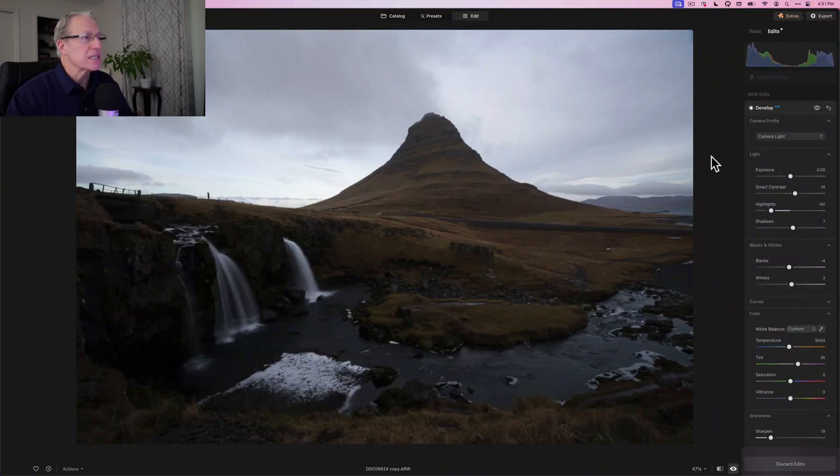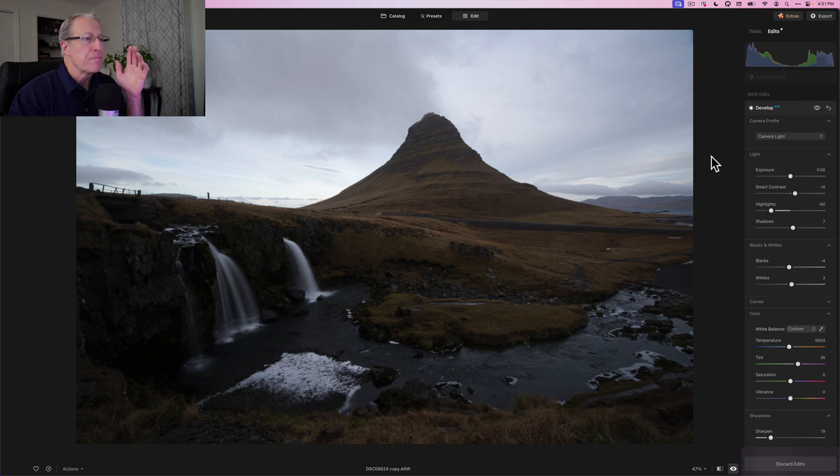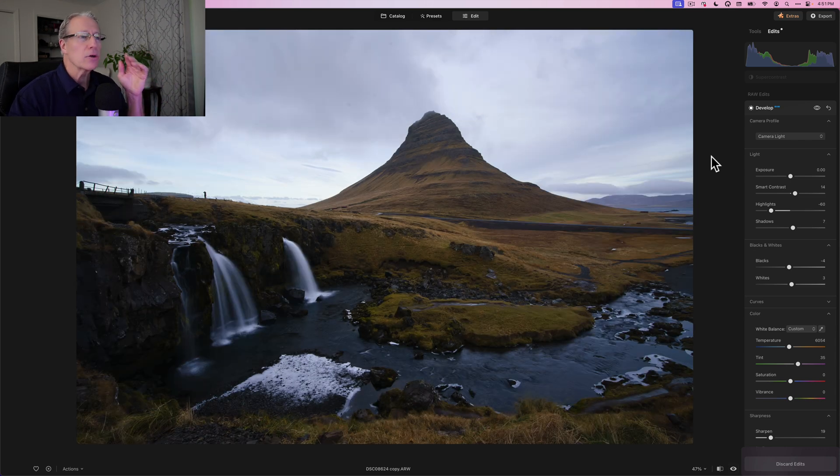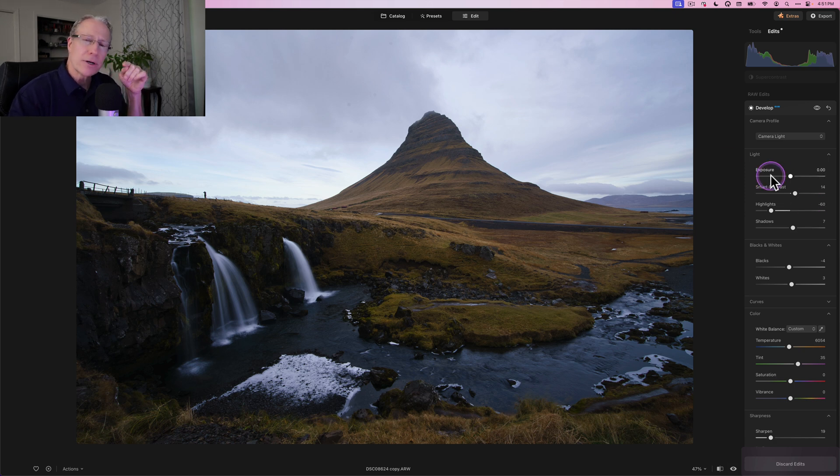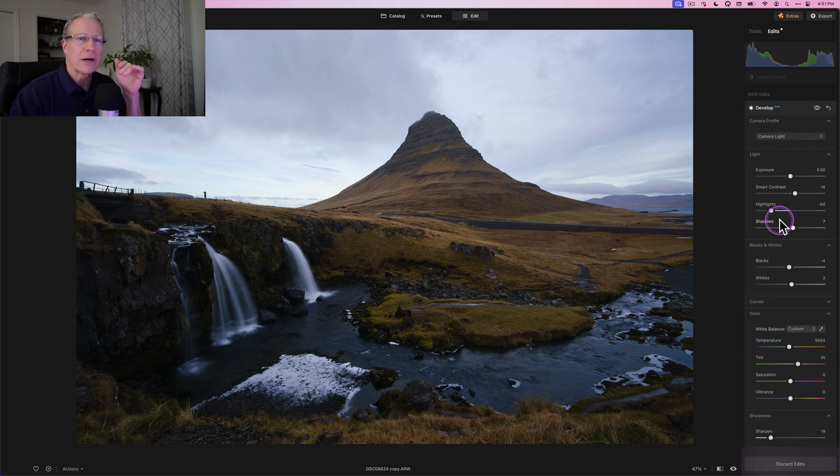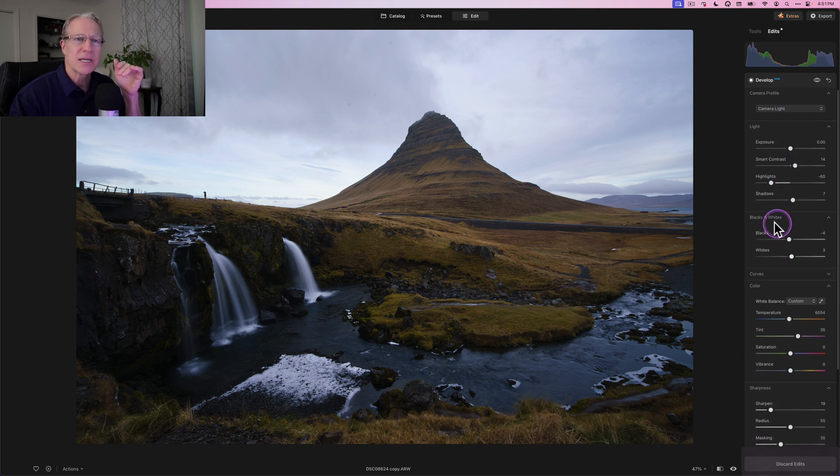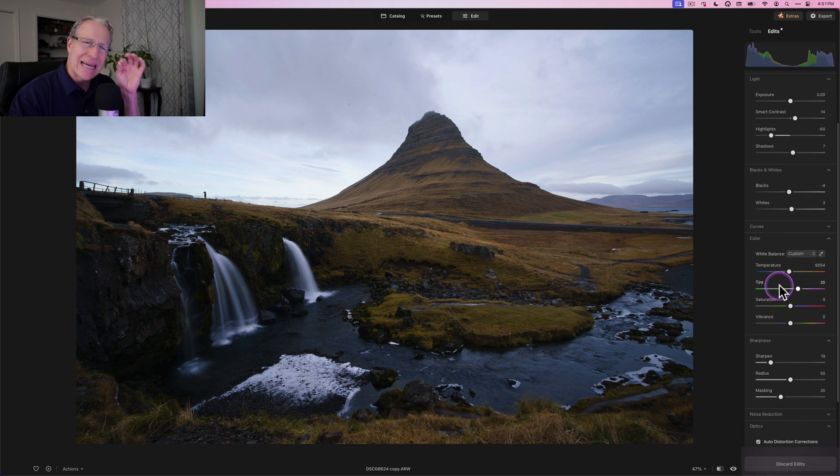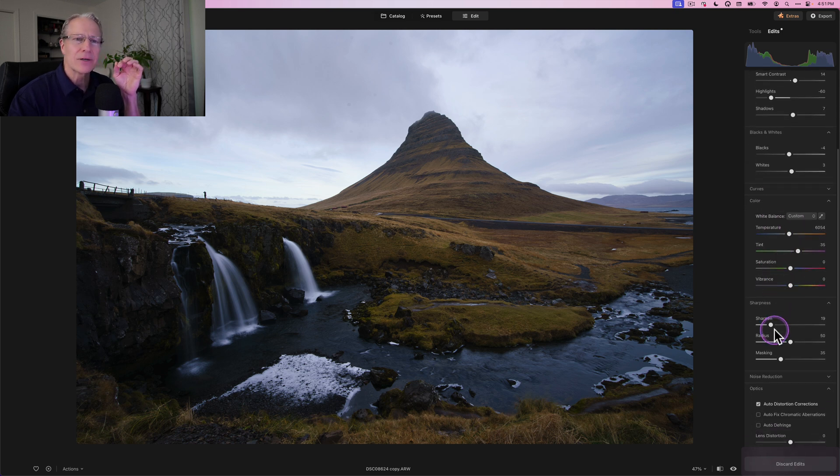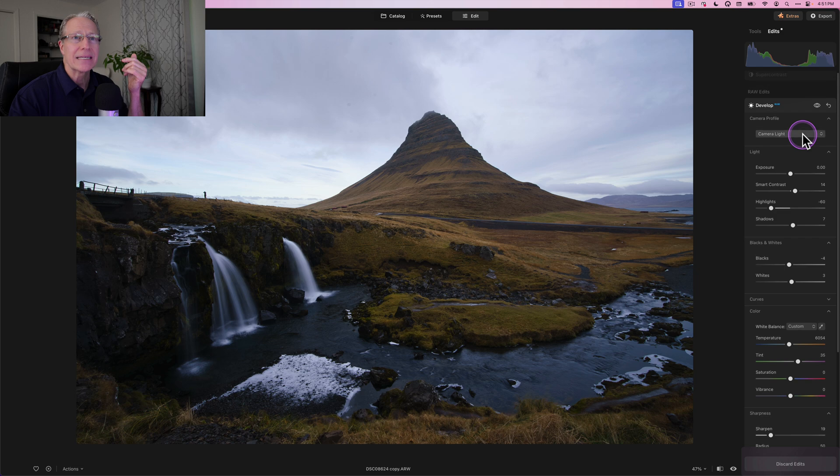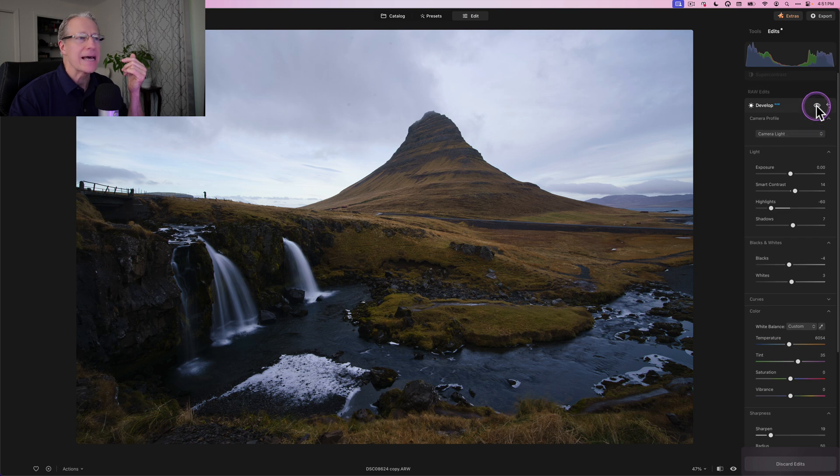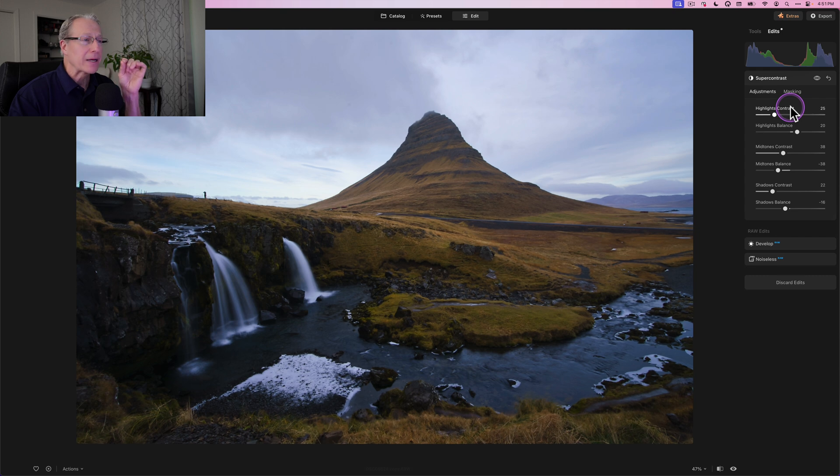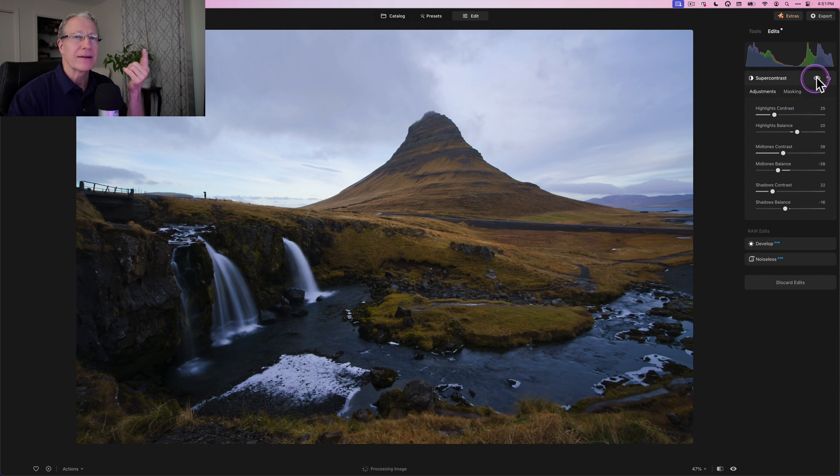So that is what the base image looked like. Raw file straight out of the camera, unedited. It currently looks like that. And as you can see here, I started already in develop raw just to save us time. I did some pretty simple stuff. Camera light profile, a little bit of work here in the light section, a little bit of blacks and whites, tiny bit in color, a little sharpening and auto distortion correction. So there it is before and there it is now.